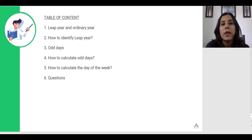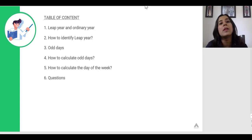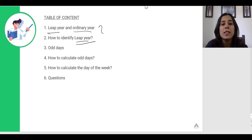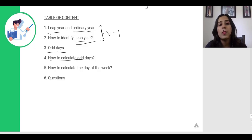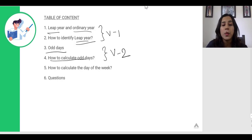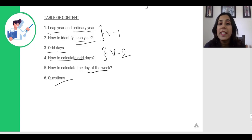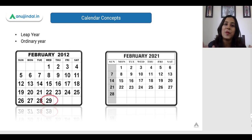Now this is something that I am going to cover in the coming videos of calendar. I am going to explain first what is a year concept, what is a leap year and what is an ordinary year, and how exactly we can identify a leap year. This goes in video 1. Video 2 is going to consist of what exactly are odd days and how to calculate odd days. In video 3 we are going to solve a few questions and see how to calculate which date falls on which day of the week.